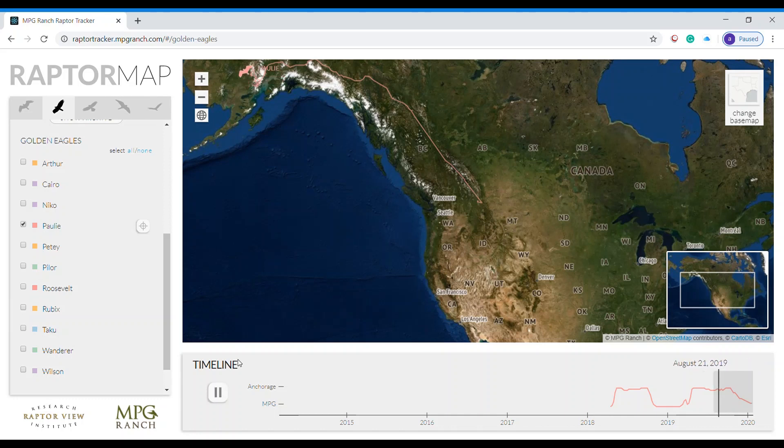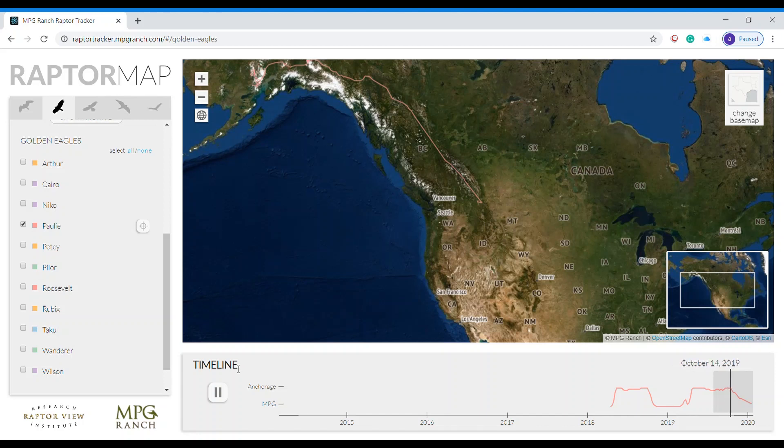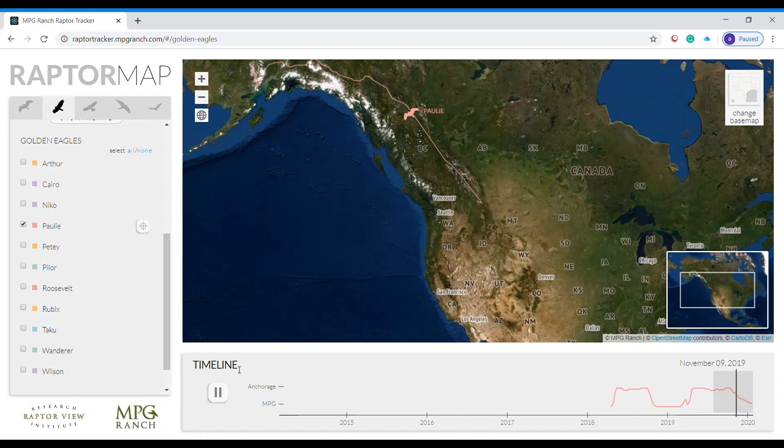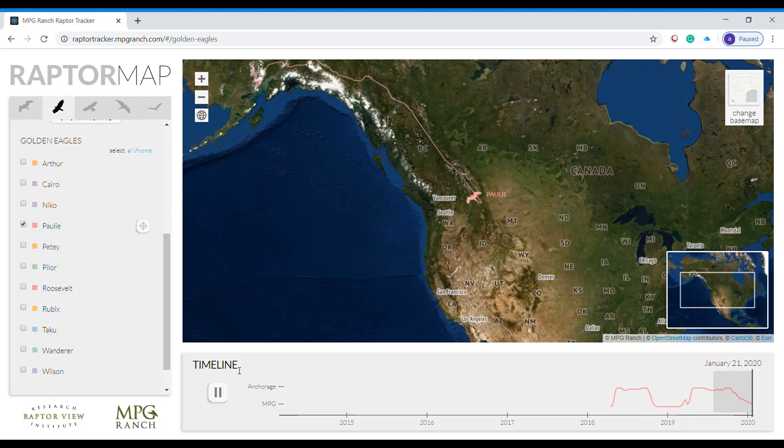Polly starts in Alaska at his summer range. Near October, Polly starts to descend down to Montana and the MPG Ranch. He had a stopover point there in November, again in December. By January, Polly is in Montana.